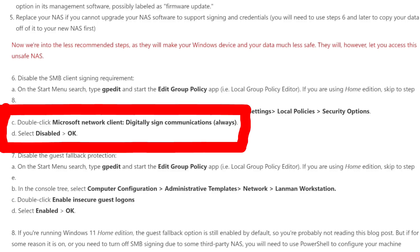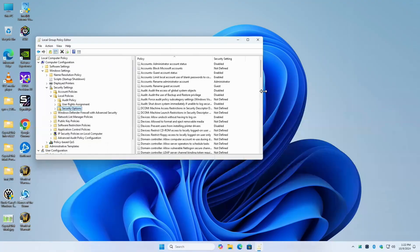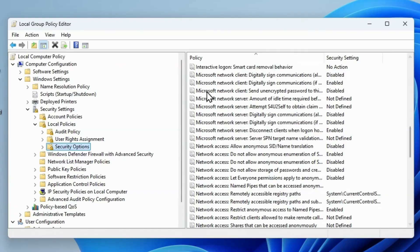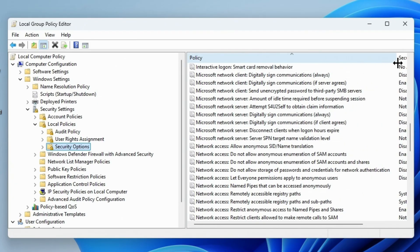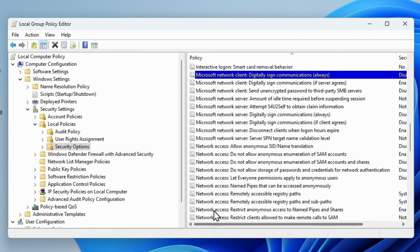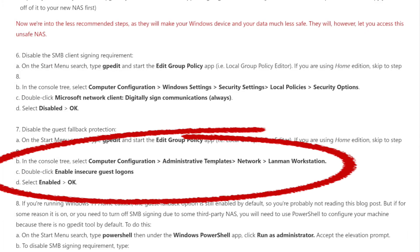Microsoft Network Client Digitally Signed Communications Always. That's what I'm looking for. Okay, that should be alphabetized. Microsoft client again, if you can't read things, move it over. Microsoft Network Client, not the server but the client, digitally signed communications always. Double-click that. It is disabled already, good. All right, very good. And then the second one that we want to look for, Computer Configuration, Administrative Templates, Network, Lanman Workstation.